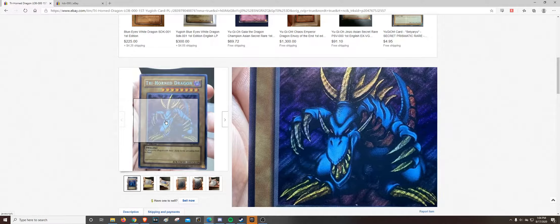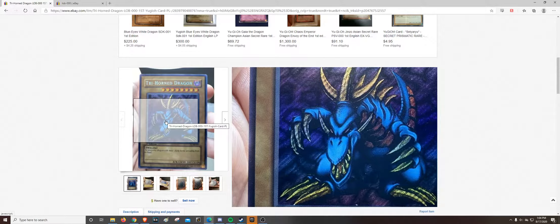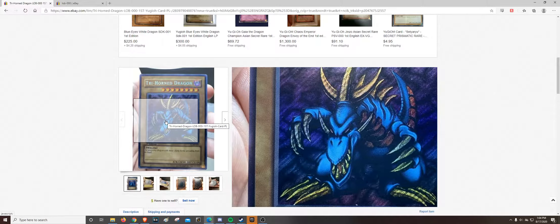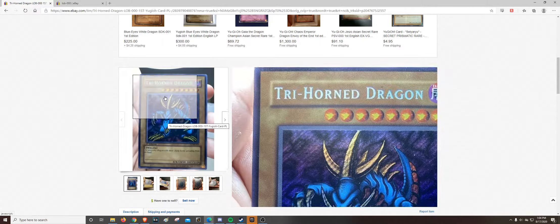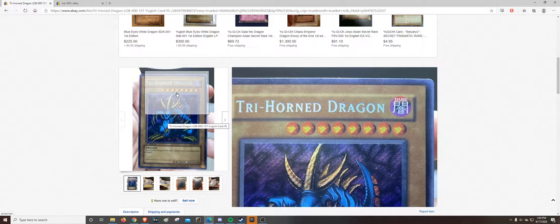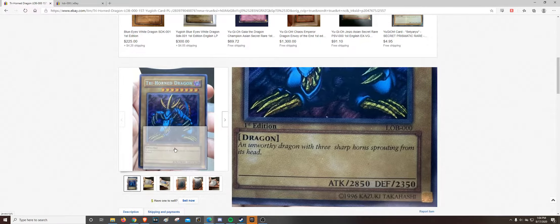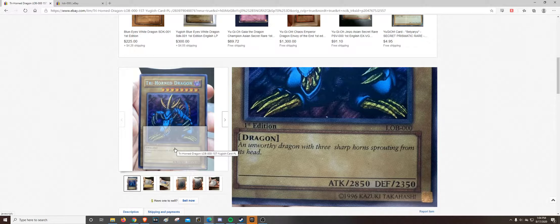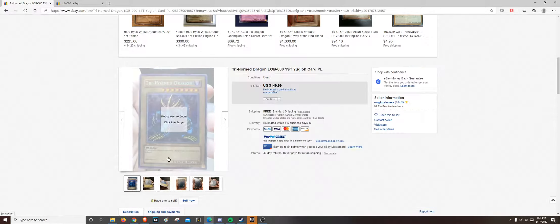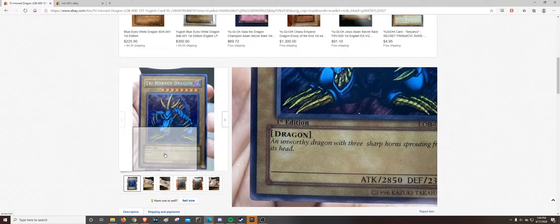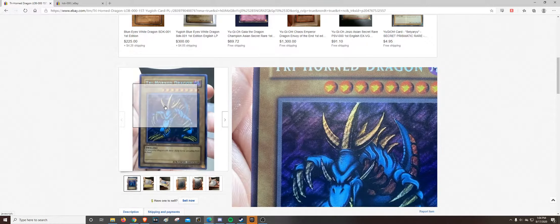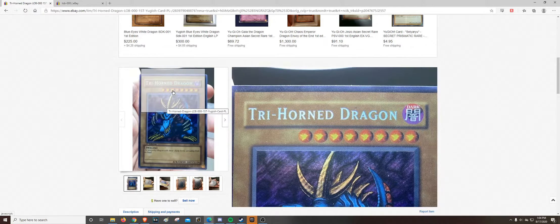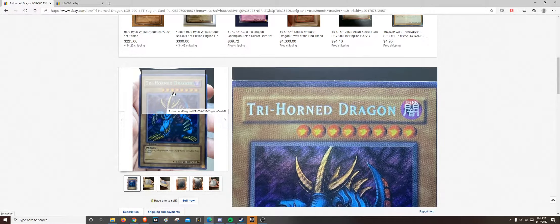This is a fake Trihorn Dragon. There was some fake LOB packs going around a couple years ago. Simply Unlucky opened a box. Old School Expert opened a box. Maybe a few other people did.